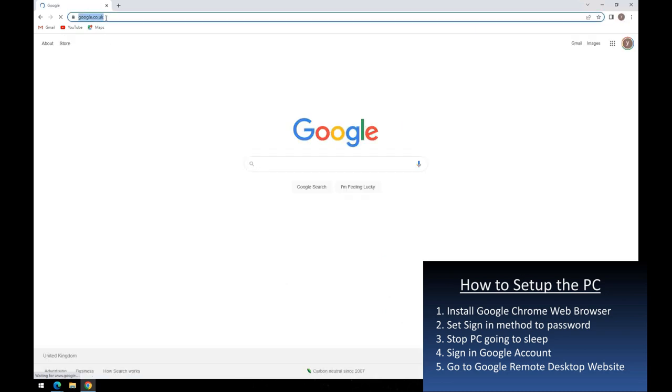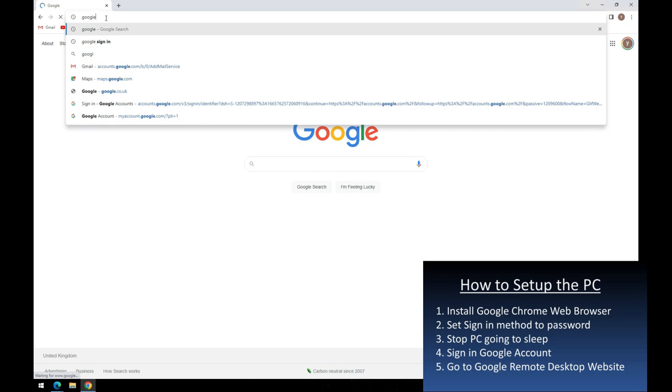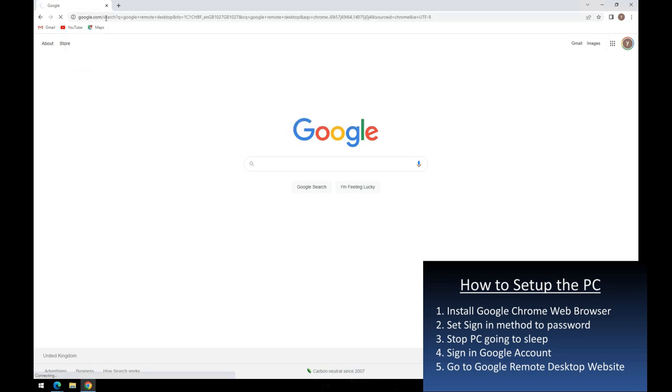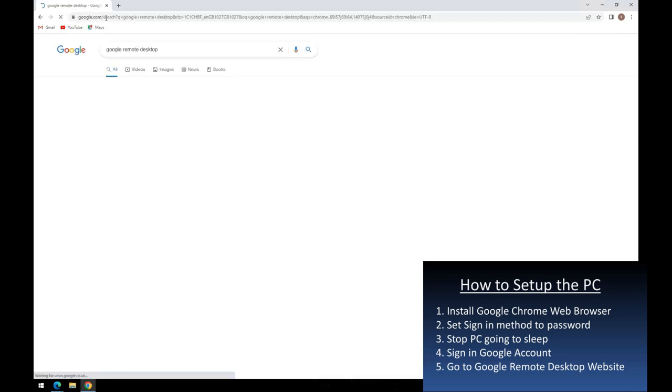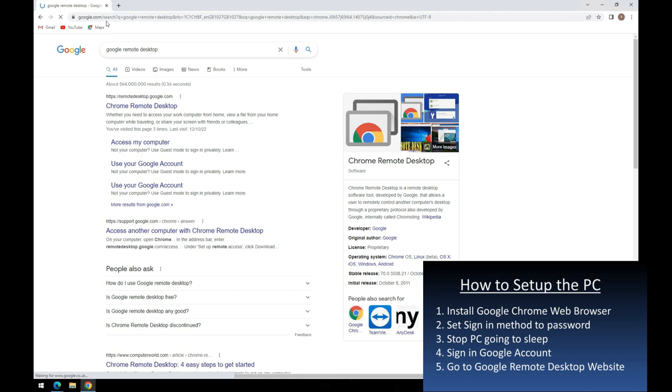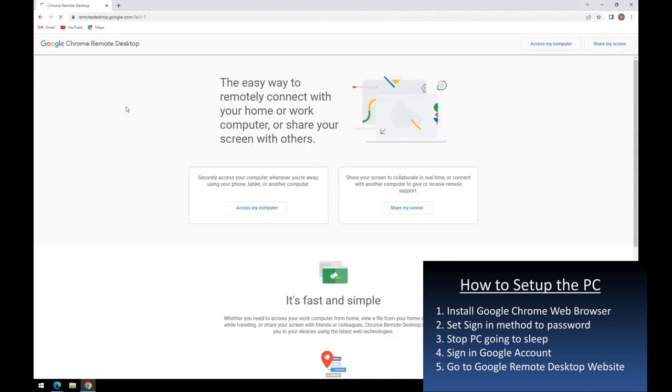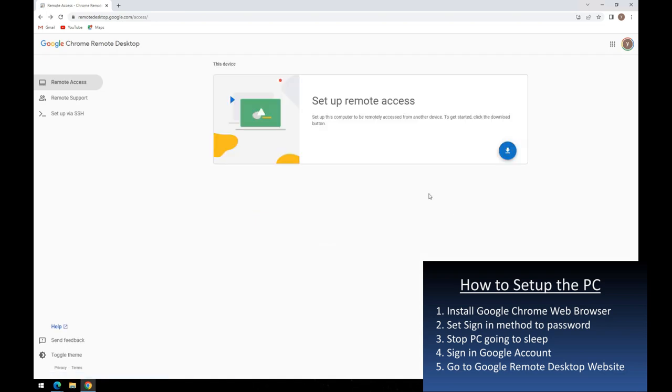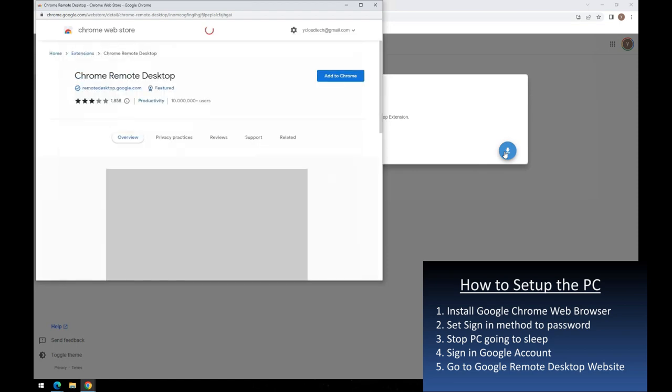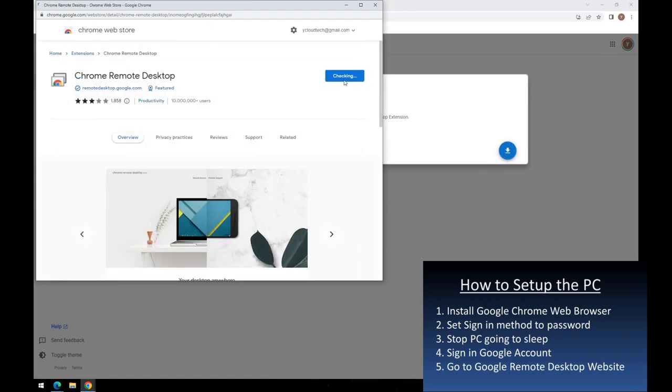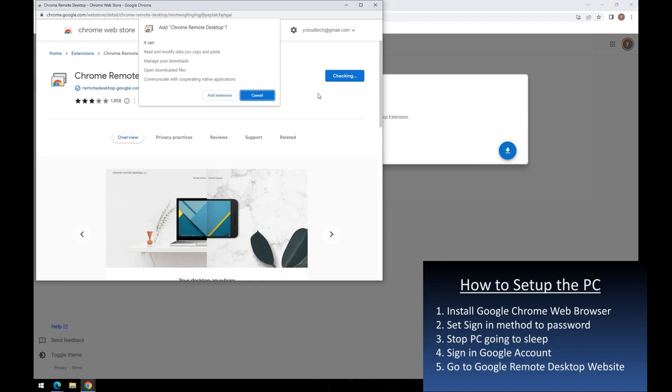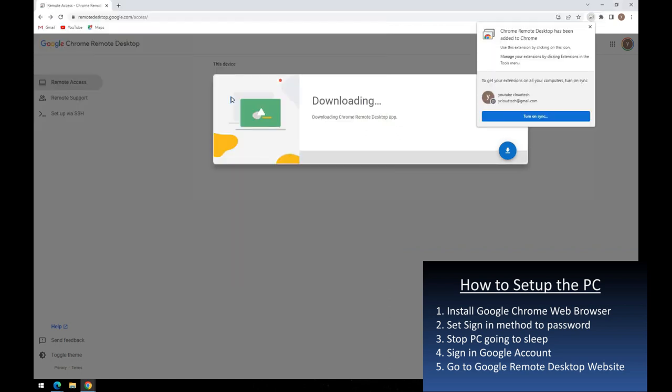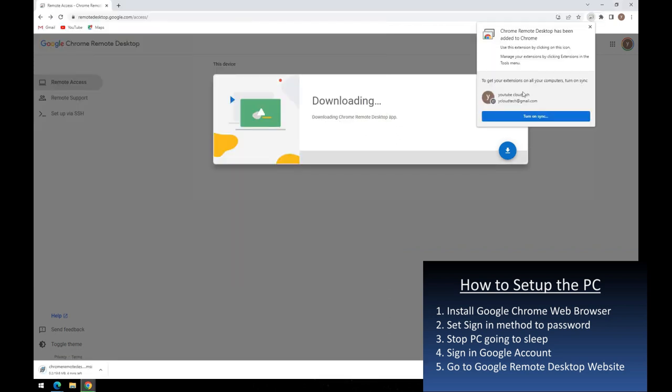For the last step, I now go to the Chrome Remote Desktop website, and install the requested web browser extension and the Windows MSI packaged software it takes me through. Let's do it!